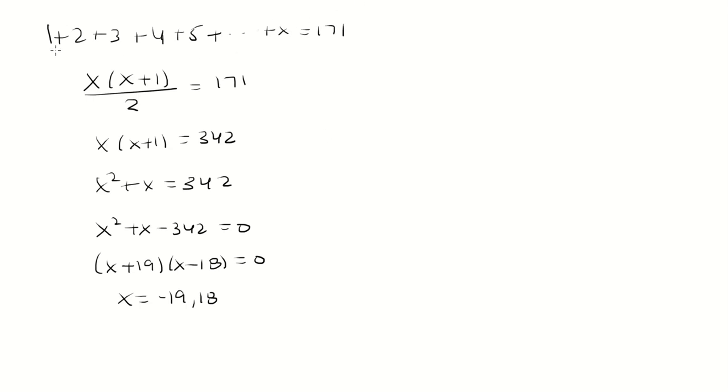But note that here we're adding positive numbers so we can't have a negative. So 18 would have to be the answer.